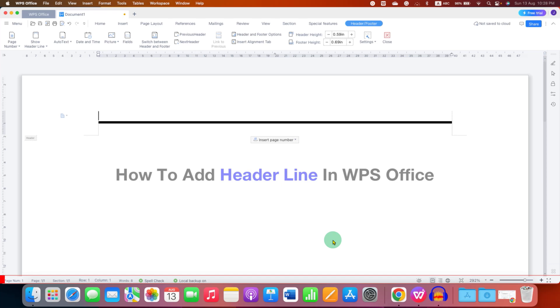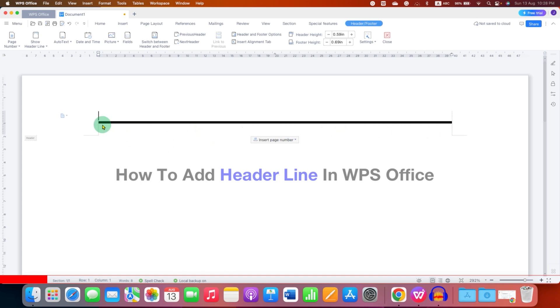In this video you will see how to add header line in WPS Office. As you can see I have added a header line and I will also show you how to change the color of the header line and the thickness of header line.